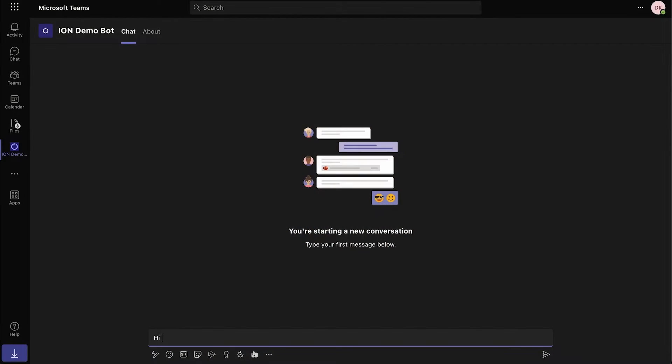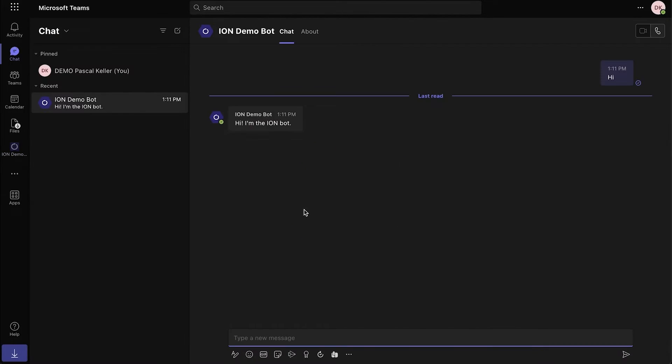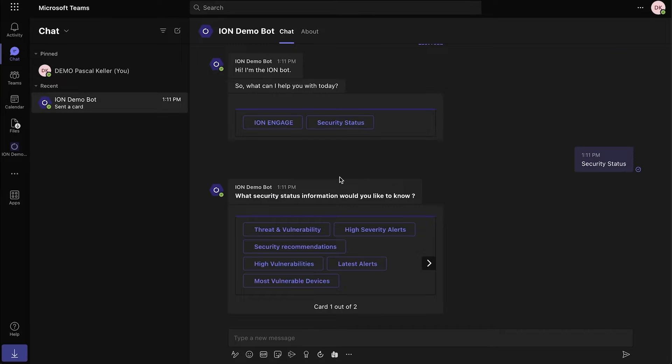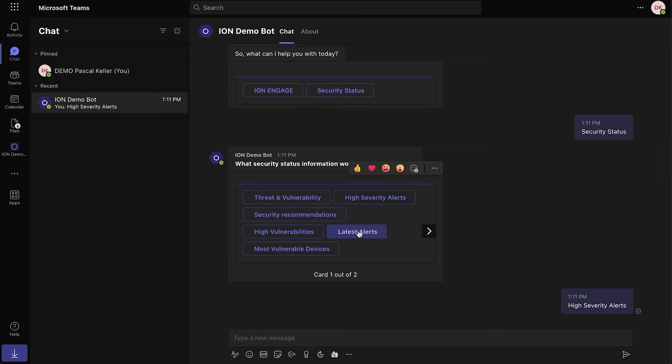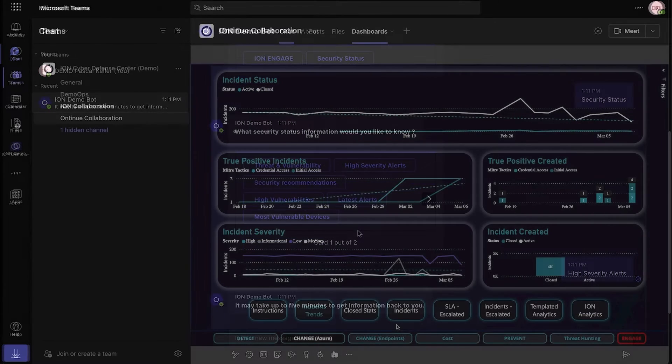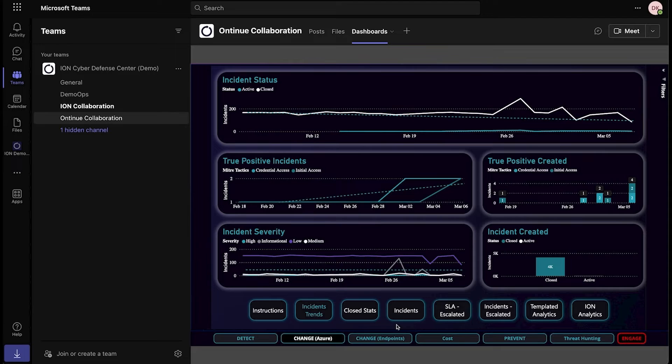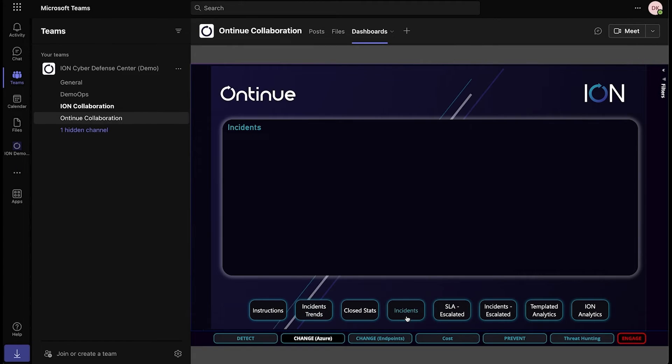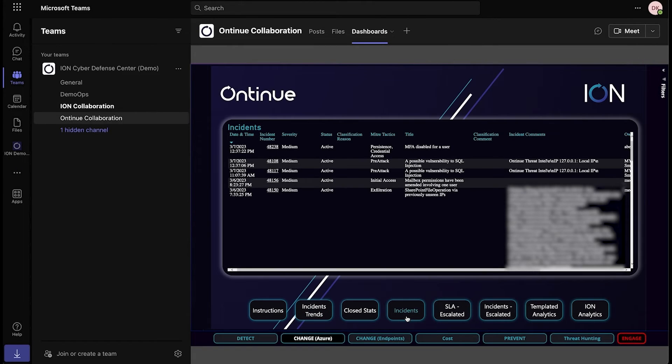But we don't stop there. Our platform is delivered via Microsoft Teams, driving unmatched real-time collaboration.